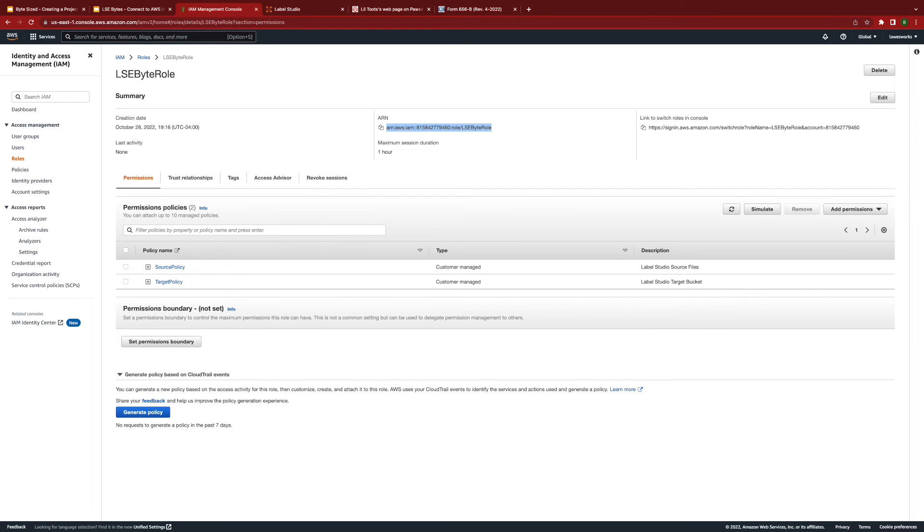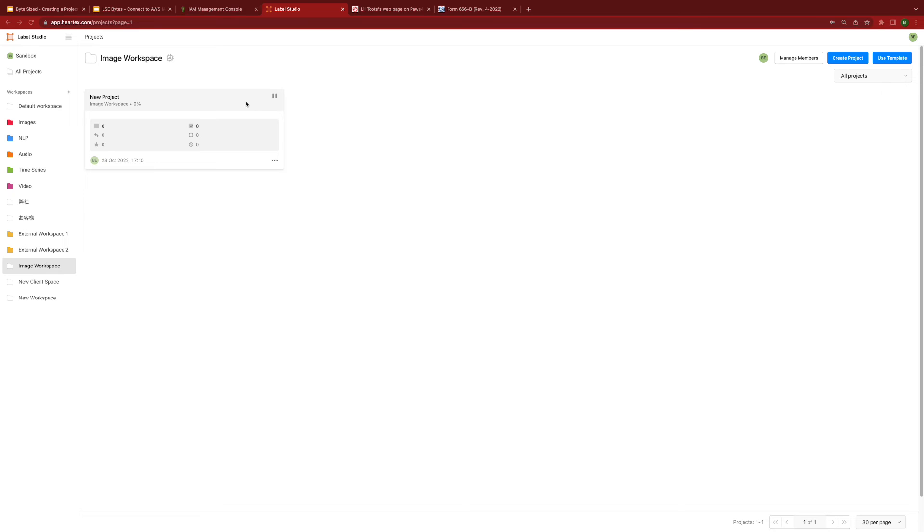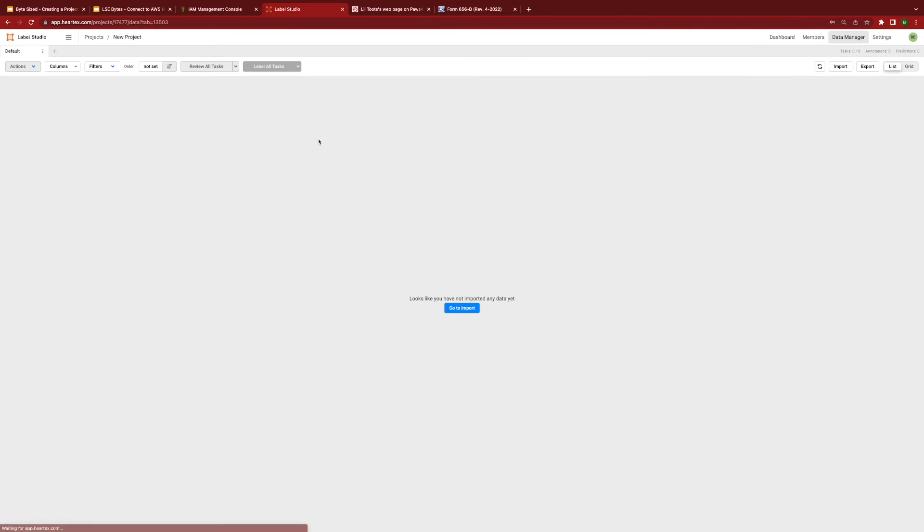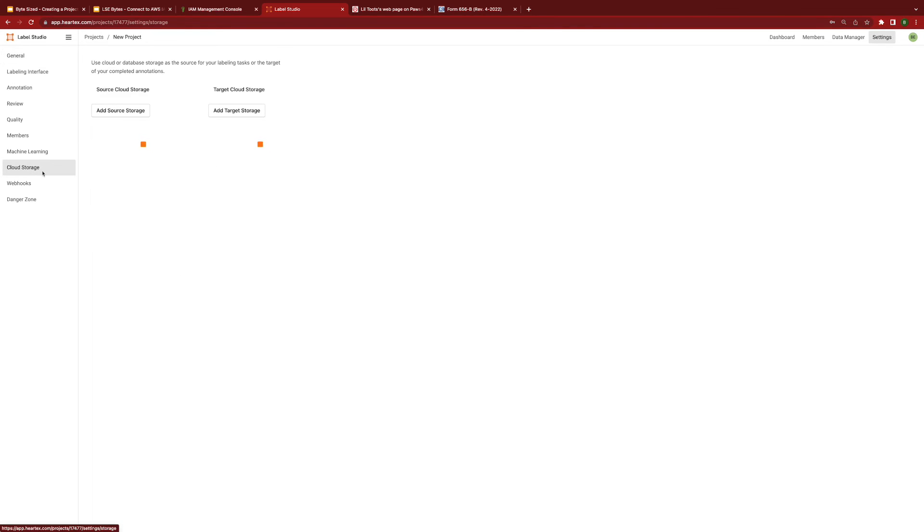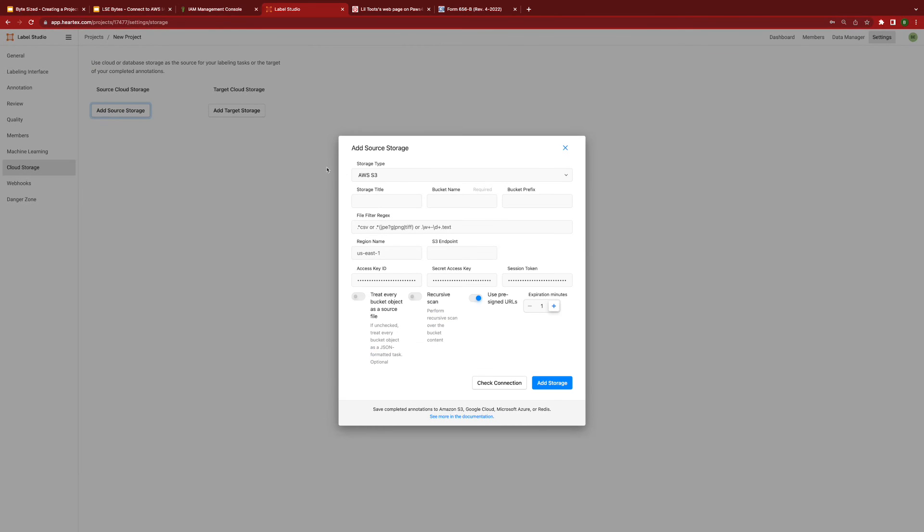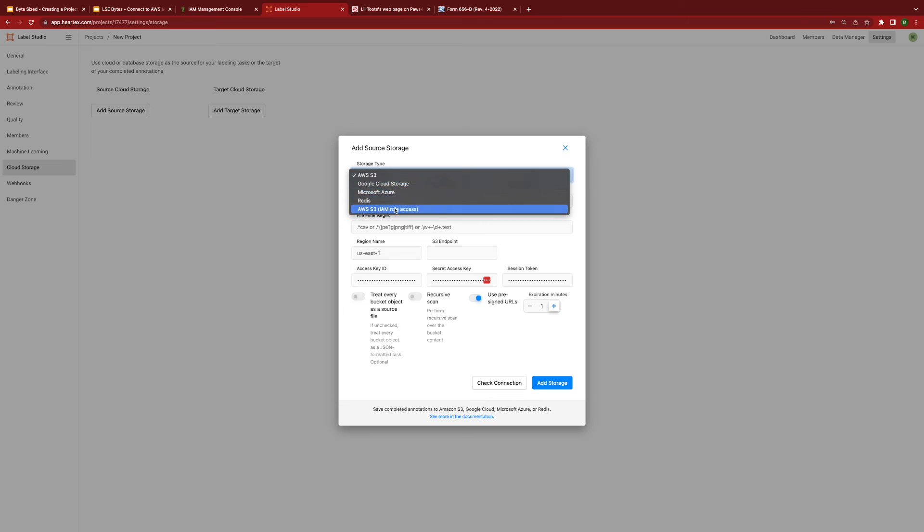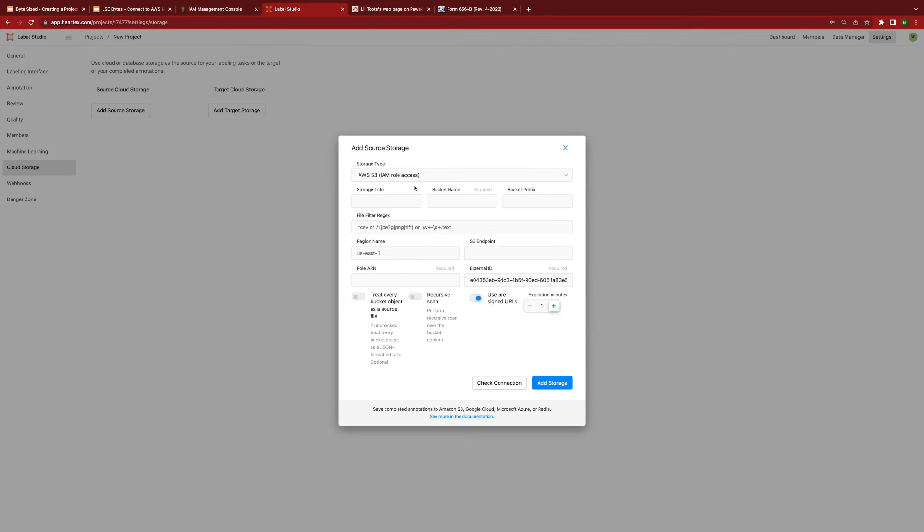Now, let's head over to Label Studio into the project that you will connect to this cloud storage. Note that my data manager is empty. Click on settings, cloud storage, source storage, select AWS S3 IAM role, enter a source title, then enter the bucket name.